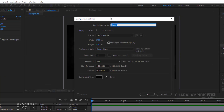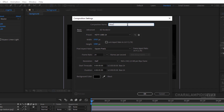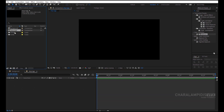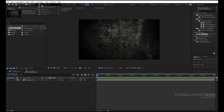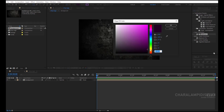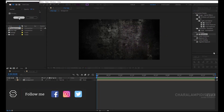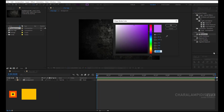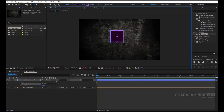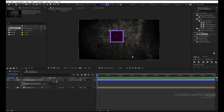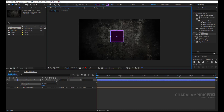We make a new composition and give a name. Go to the project panel, select the background, and drag it to the new composition. Now we will make a logo. We go to the tools and choose the Rectangle, and we choose a color. Holding Shift, we make a square. We go to the Align panel and bring it right in the middle of the composition.